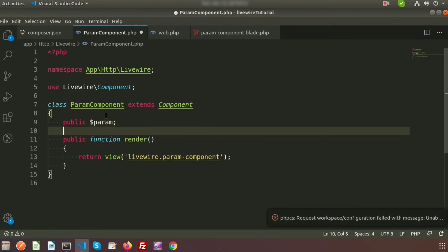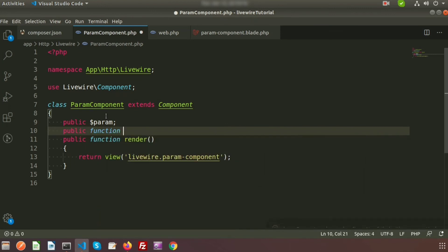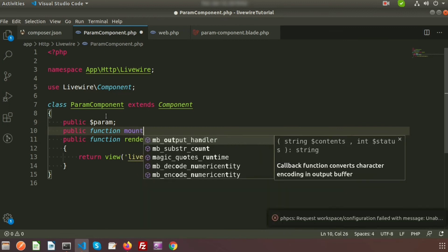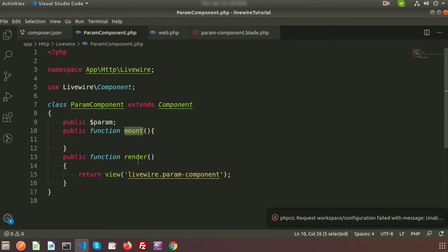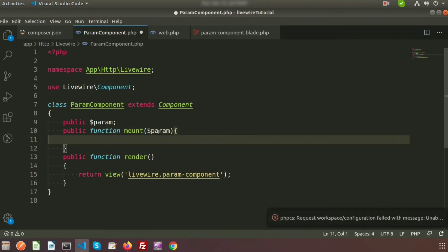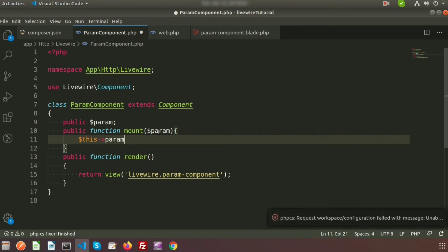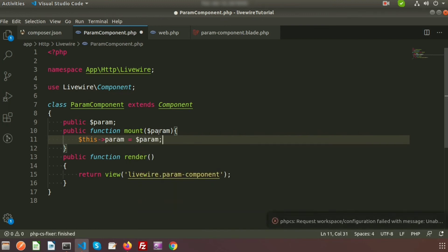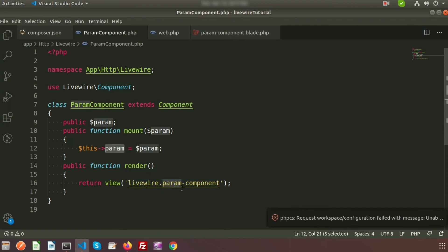In the class file, write public dollar variable — dollar param. Then create a public function: the mount function. Mount is a hook function which executes before calling the render method, so it will call before this method. Pass this variable dollar param here, and write dollar this param equal to dollar param. As it executes we will get the variable inside param, and can access it inside the param component blade file.